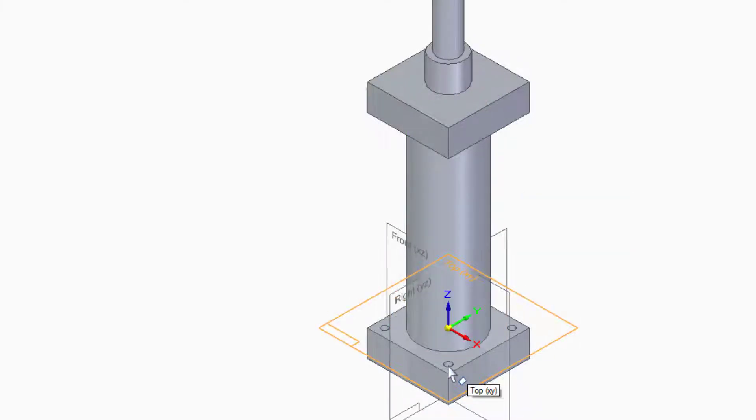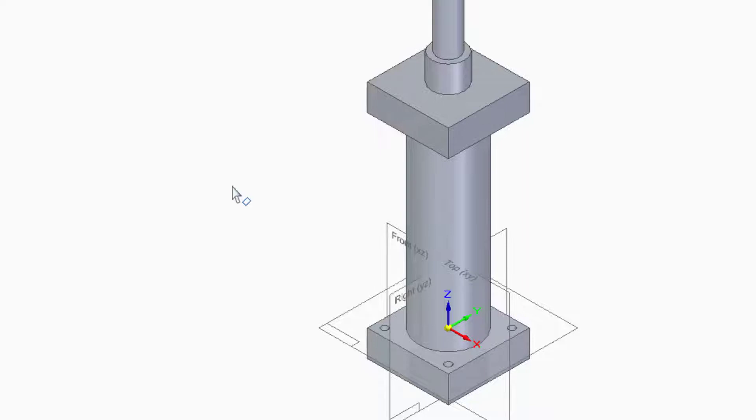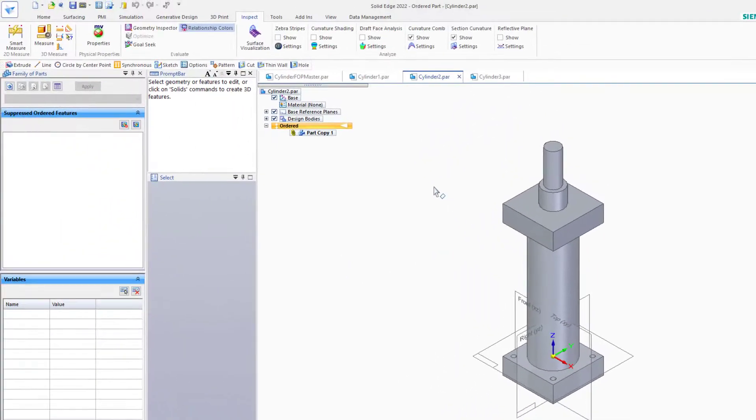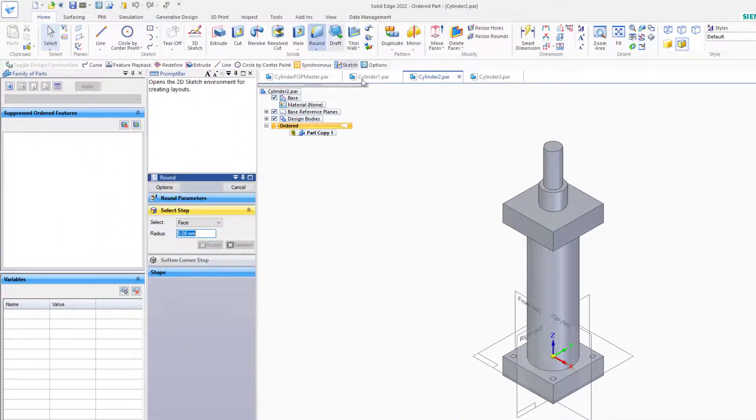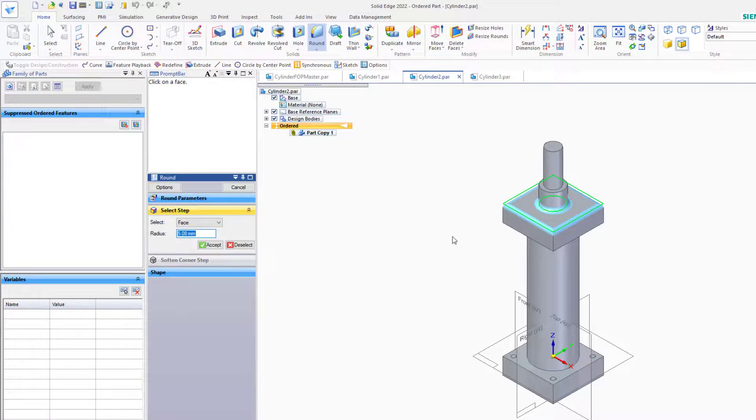You can add additional features to the family members, but it is recommended that any edits that you make that you may want to share between family members goes on the master file. For example, if I make fillets on this face, those fillets cannot be transferred to any of the other family members.